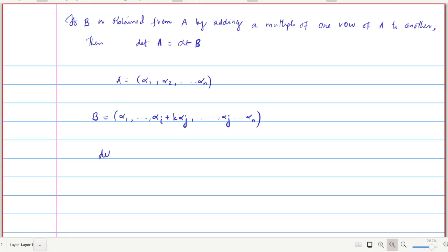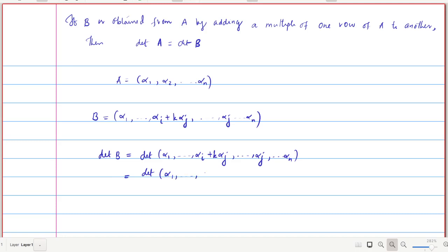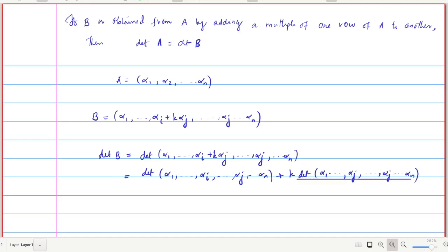That is quite natural. Since the determinant function is n-linear alternating, we can use the linearity of the determinant function on the i-th row. This leads to: det(B) = det(alpha_1, ..., alpha_i, ..., alpha_j, ..., alpha_n) plus k times det(alpha_1, ..., alpha_j, ..., alpha_j, ..., alpha_n).